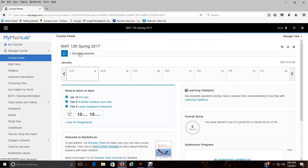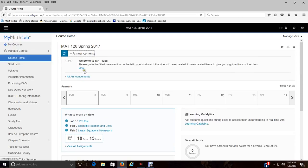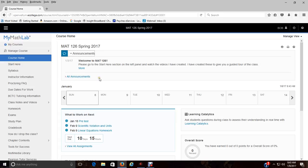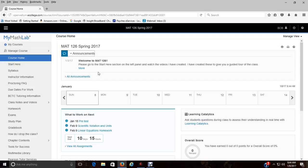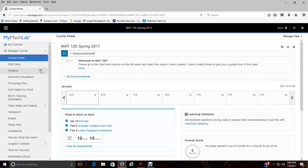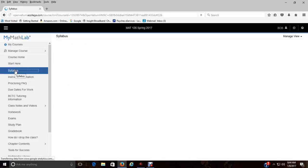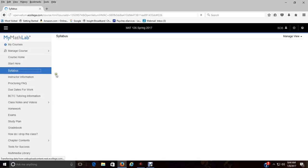Up at the top here you've got announcements, so I would always periodically check those. Here's your first announcement, please go to the start here section. There may be more in time. Sometimes I post videos of certain topics as we go through the class. Email is so important, that's how I communicate. How else do we communicate in an online class? Make sure you're checking your email.